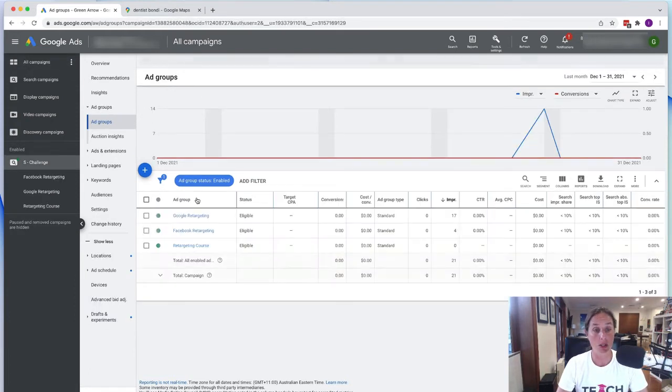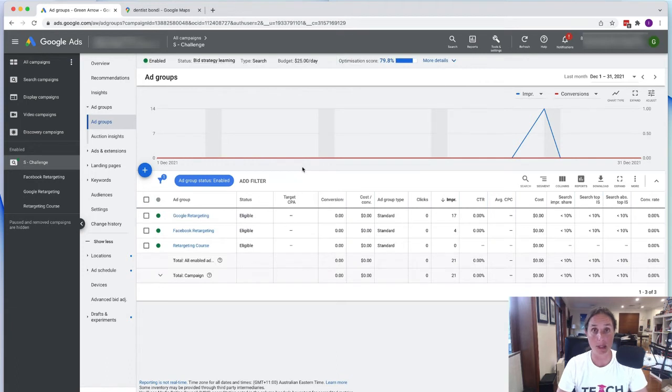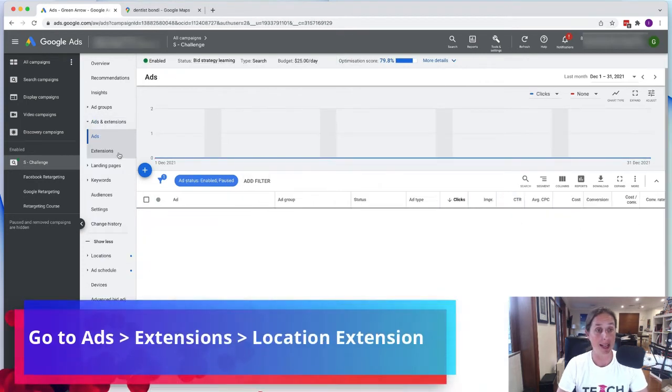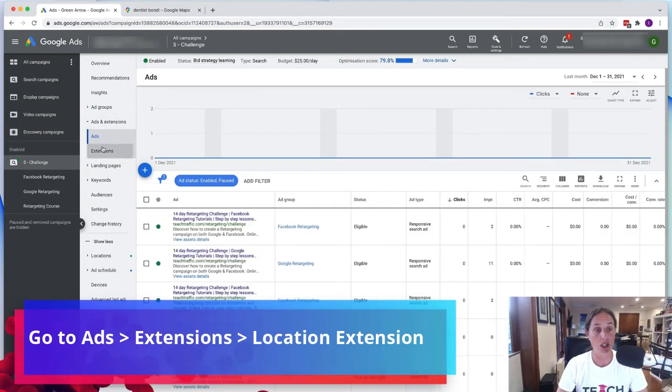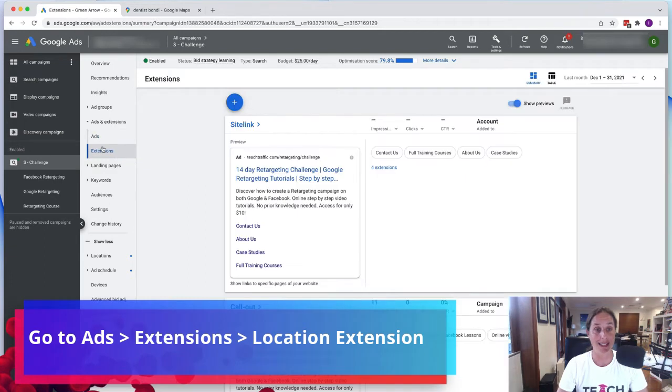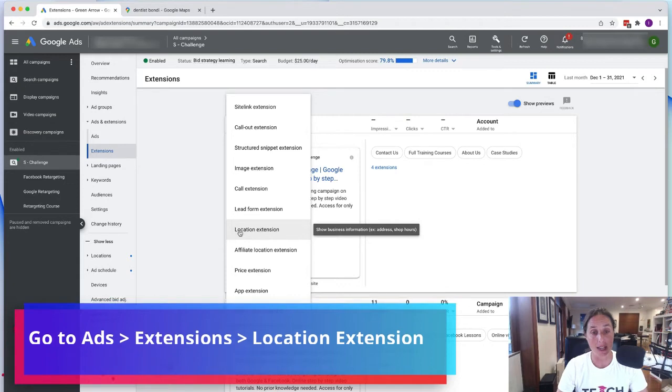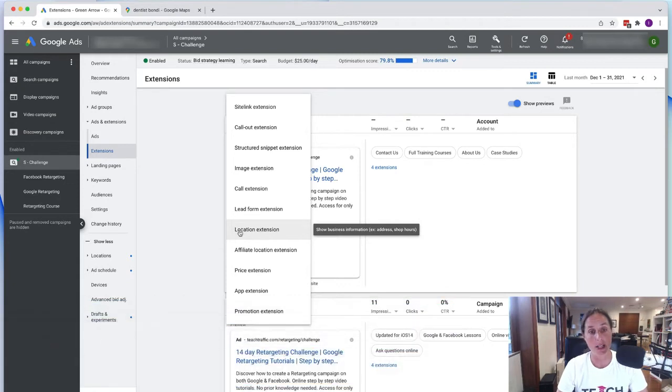So all you got to do is you go to a particular campaign and then you go into ads and extensions and go to extensions and what you want to do is you want to add a location extension.